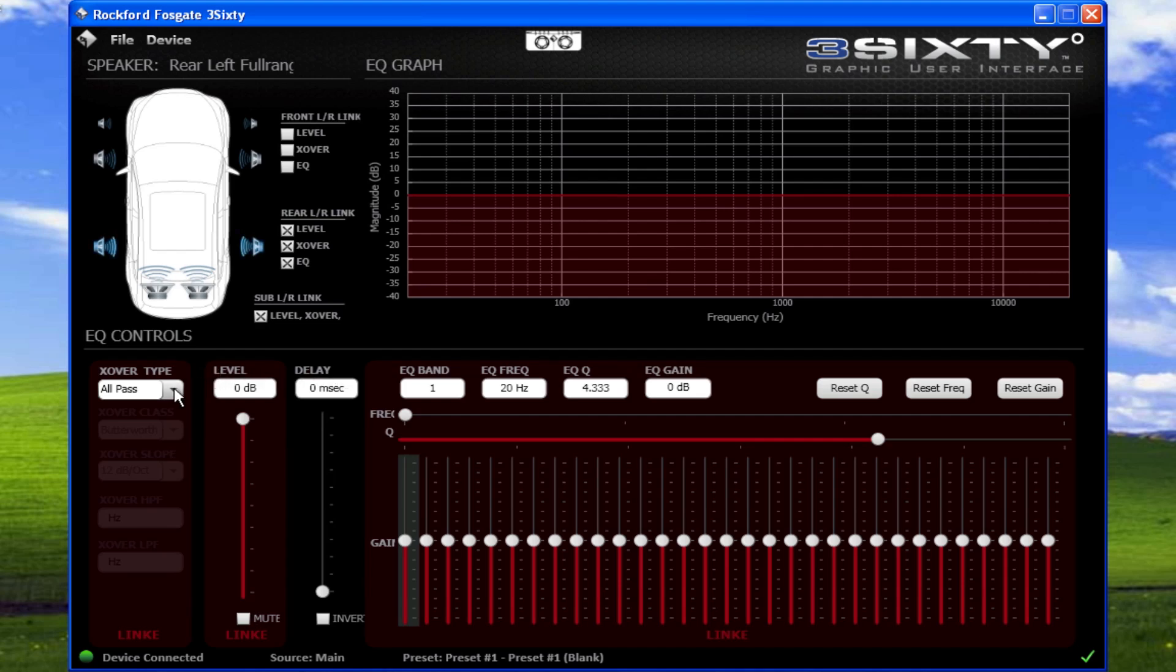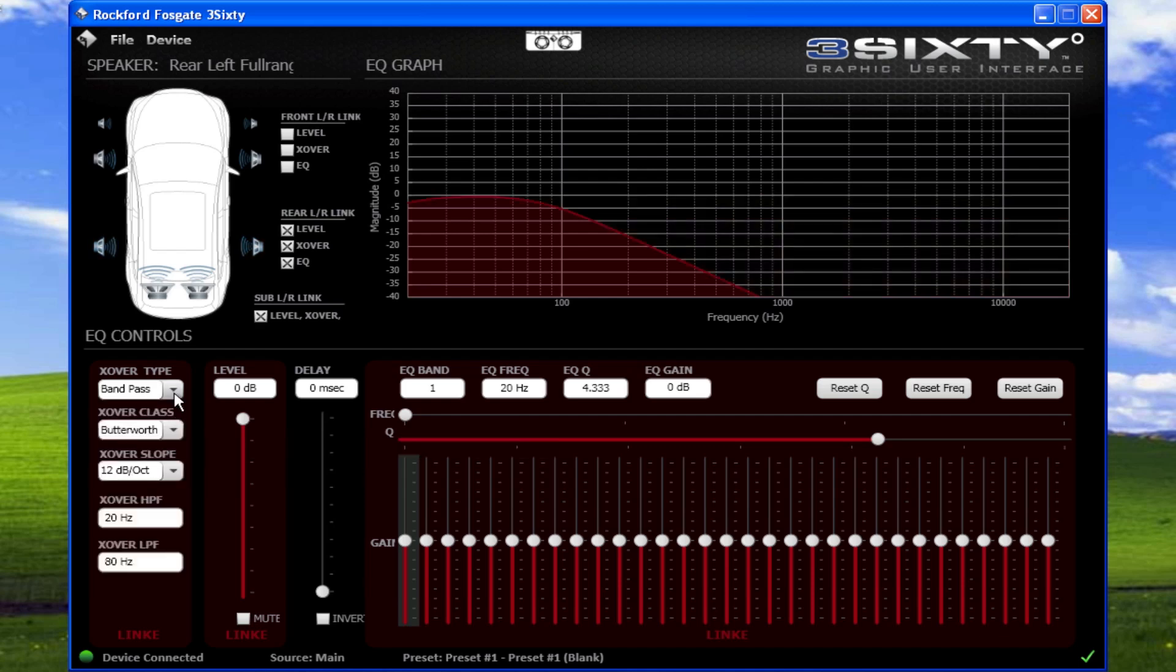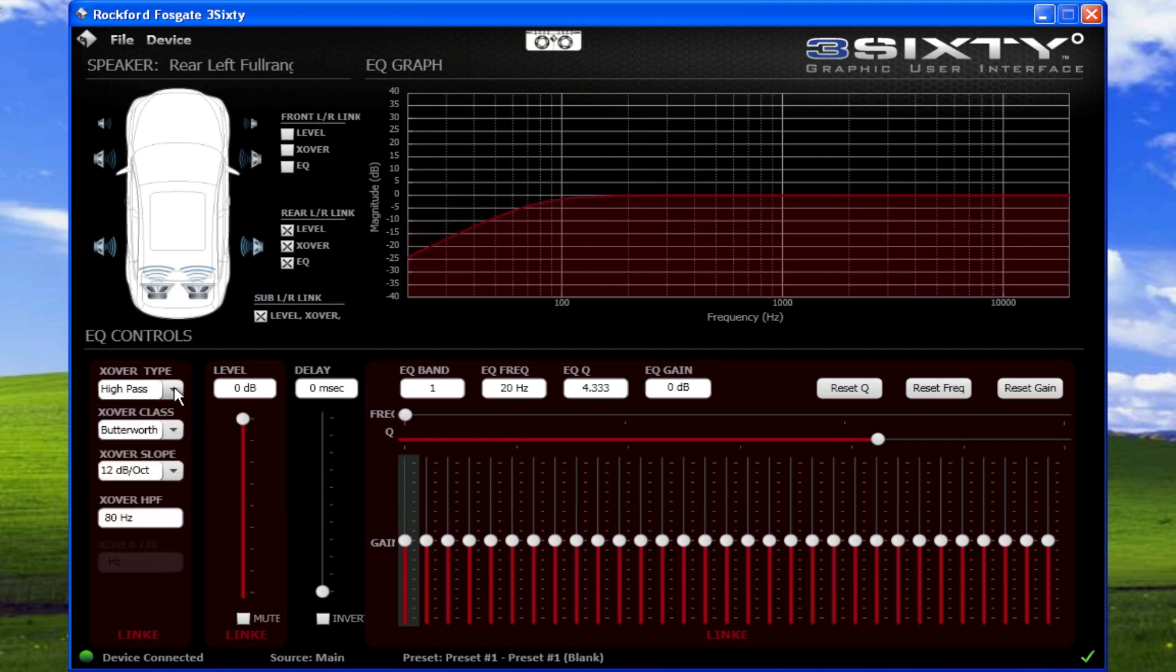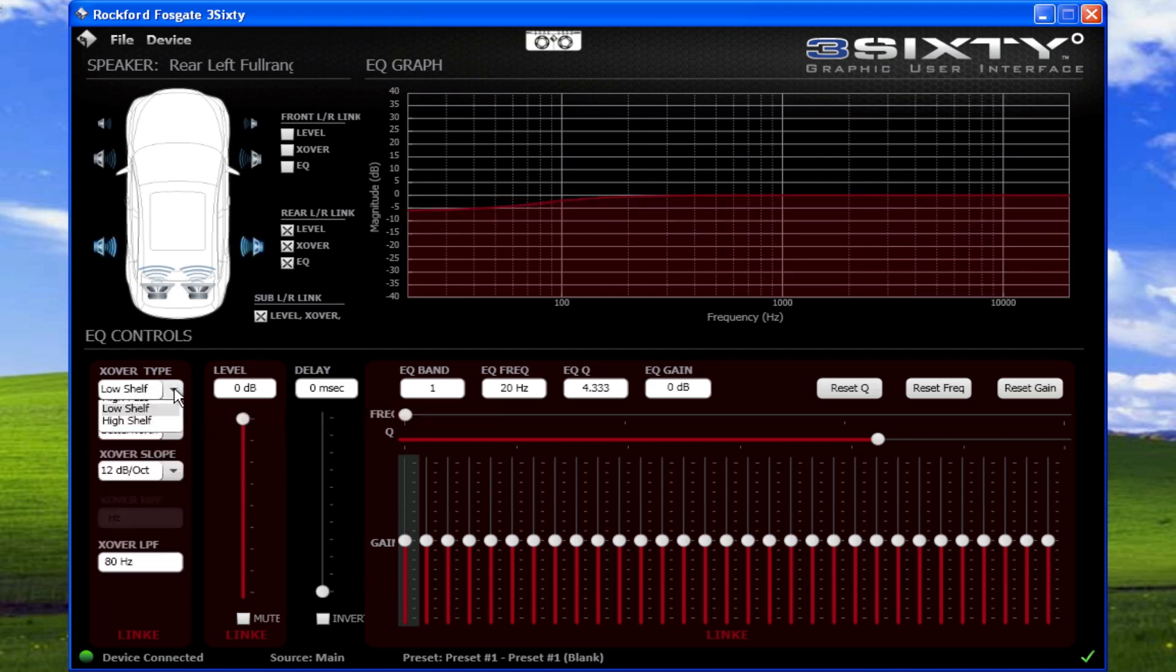Crossovers allow a selected range of frequencies to pass to the speaker. Selecting the crossover type menu displays all pass, which bypasses the crossover, band pass, low pass, high pass, low shelf, and high shelf.